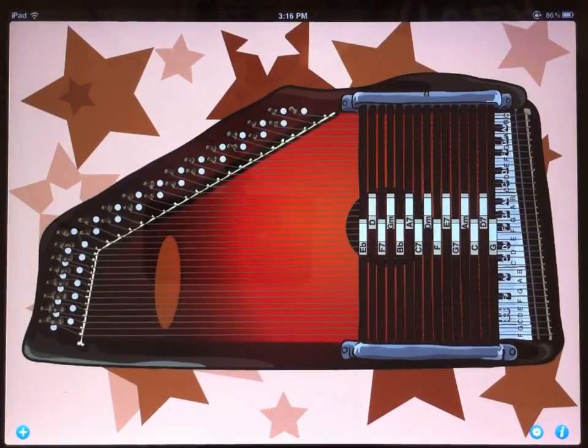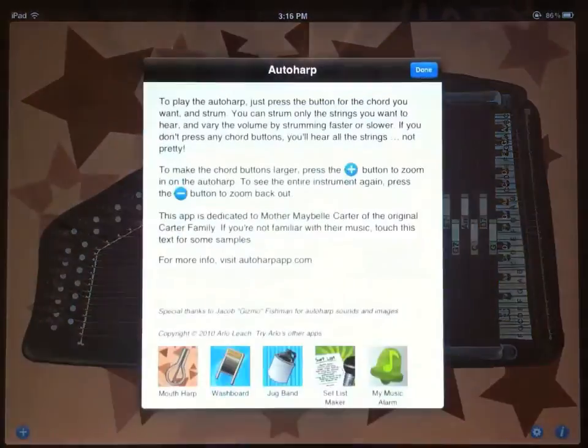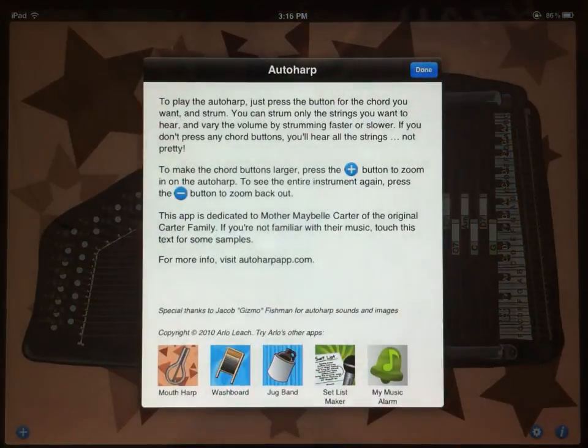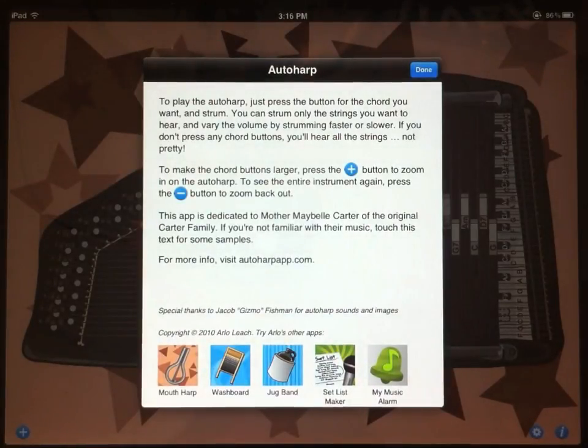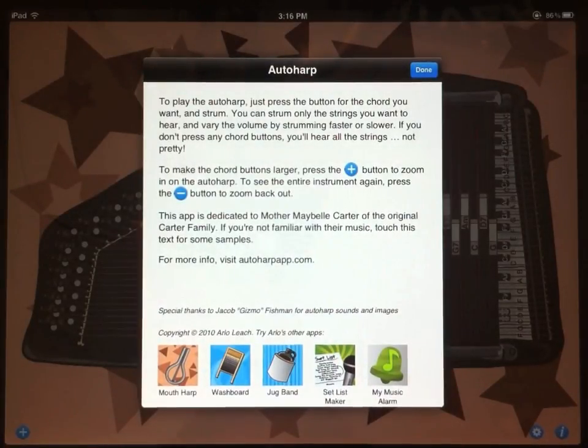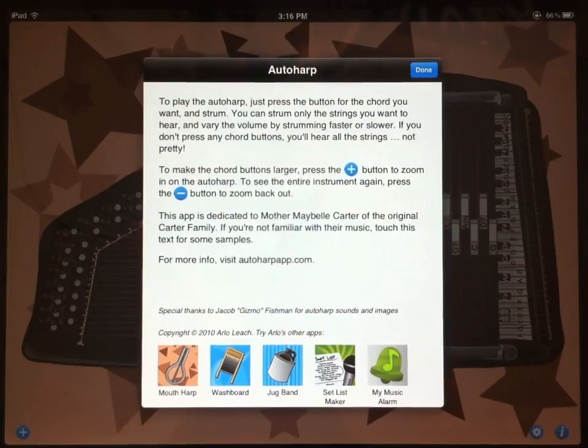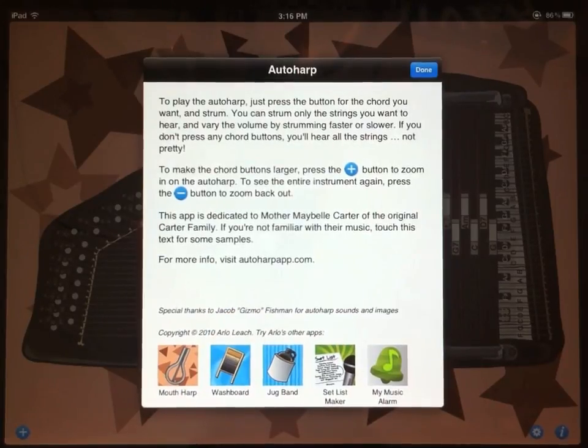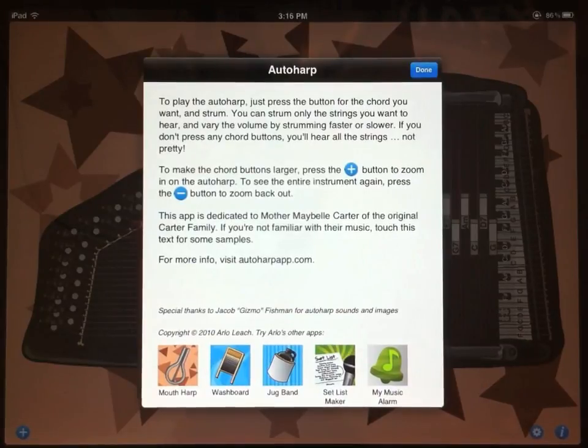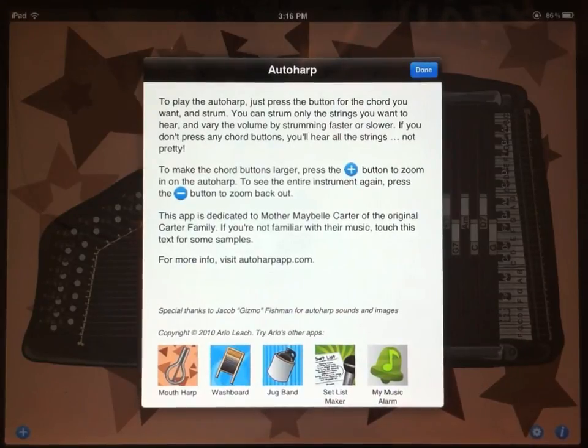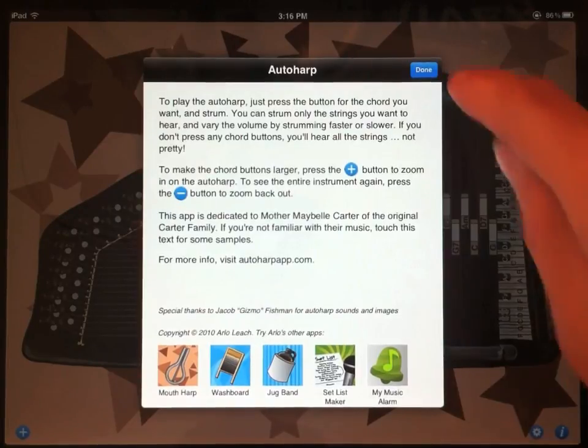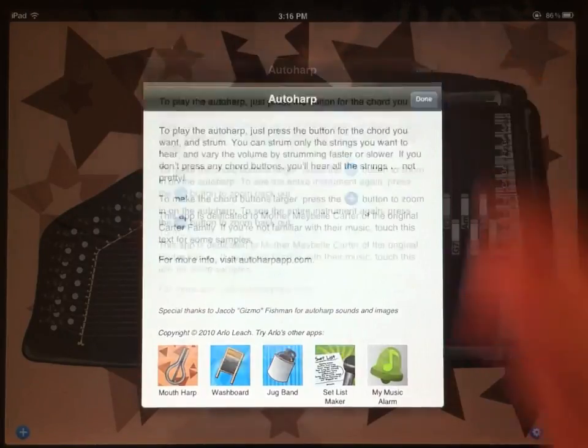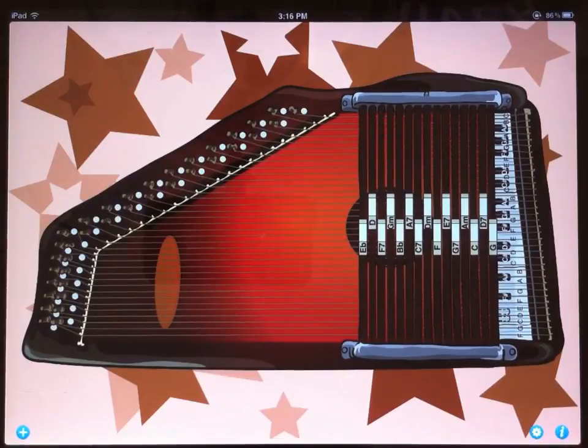All right, that's all the functionality. There's one more button down here, which is the info button. And that brings up some basic instructions and the dedication to Maybel Carter, who was my introduction to the AutoHarp. And most importantly, a link to AutoHarpApp.com. If you have any questions or need help or are having trouble with the app, just tap that link. And from there, you can find an email link that goes straight to me. And I'll be happy to help you. So thanks for watching, and I hope you have fun with the AutoHarp.